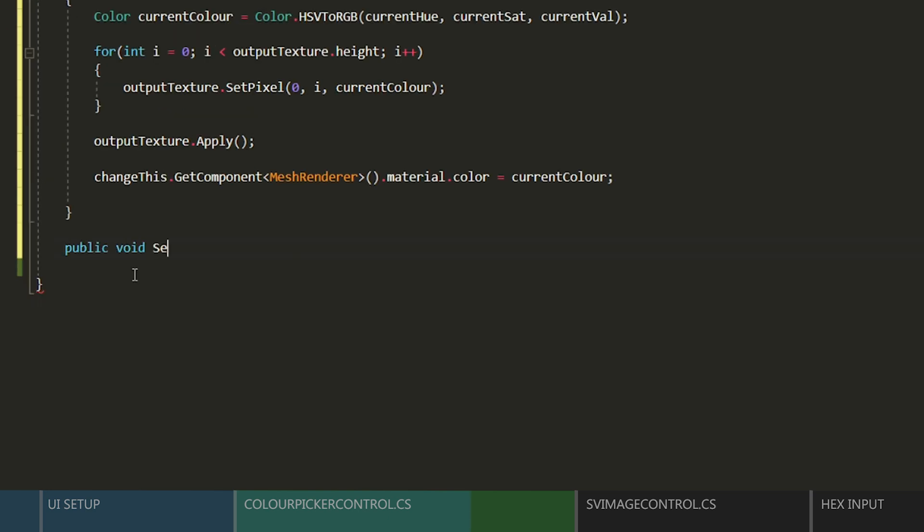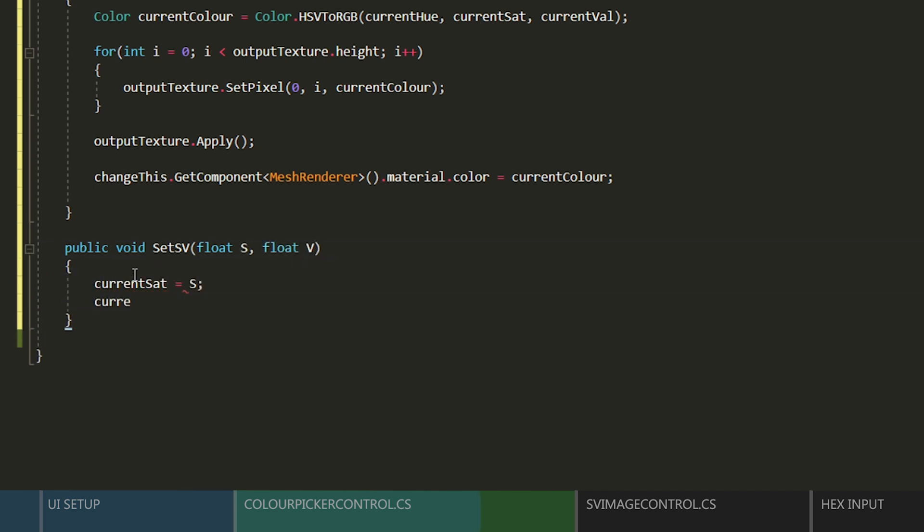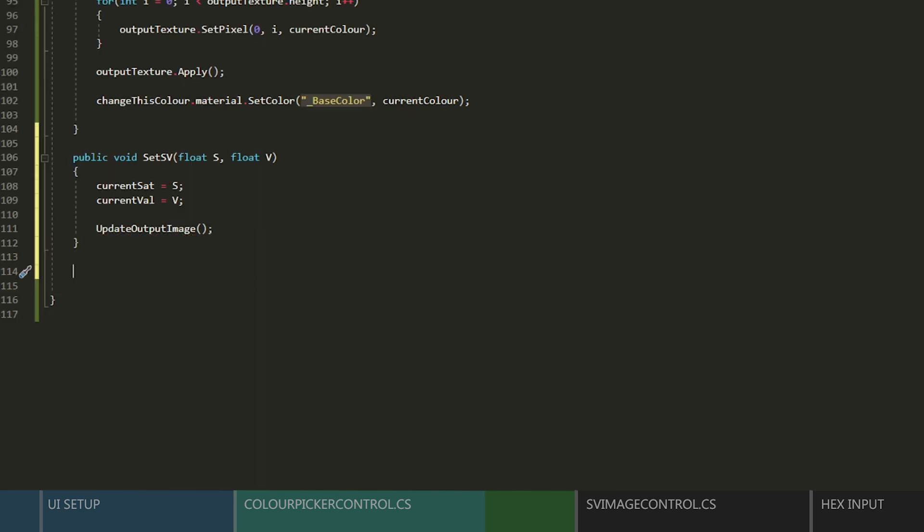And next, we're going to want to make a public function that takes in two floats for the saturation and value from the other script. We just need to set our current values to those values, and then call the updateImage function.